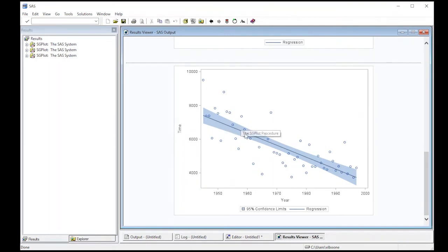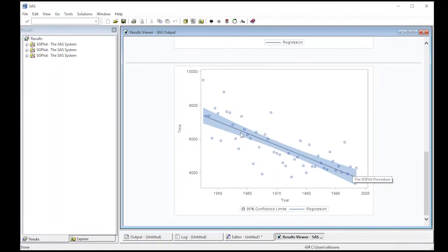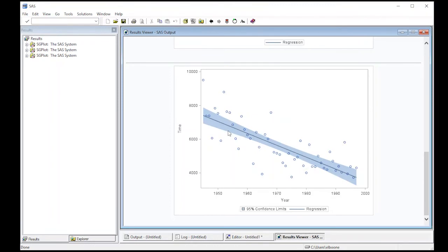These are the confidence intervals for the mean of the regression line. This is not a predictive interval. That's why most of the data doesn't fall in this, because it's about the line and the mean value, not necessarily the points.